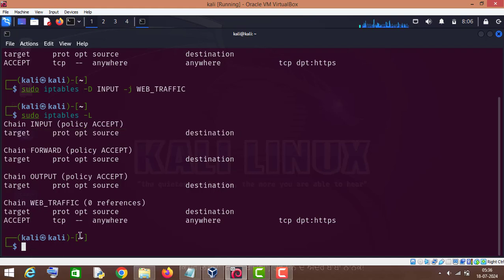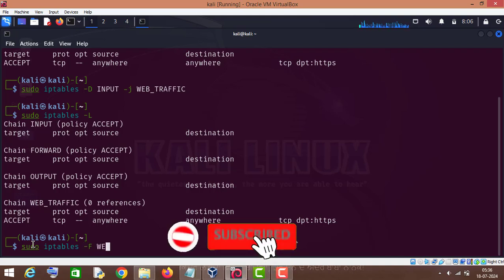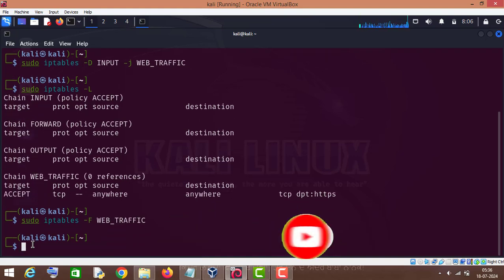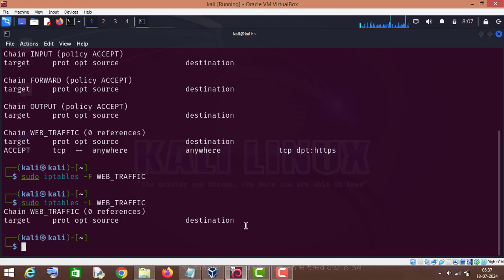Now if we want to delete all the rules in our custom chain, for that purpose we will type sudo iptables hyphen F and the name of the chain which is web_traffic. Press enter. Now if we check the rules in the web_traffic custom chain, you can see there are no rules in our custom chain.